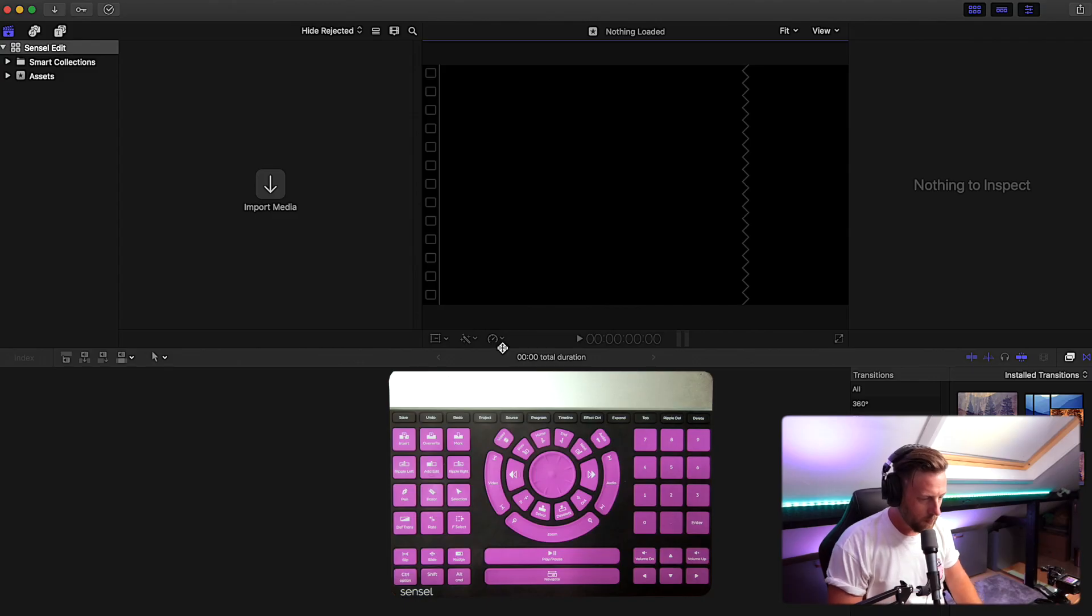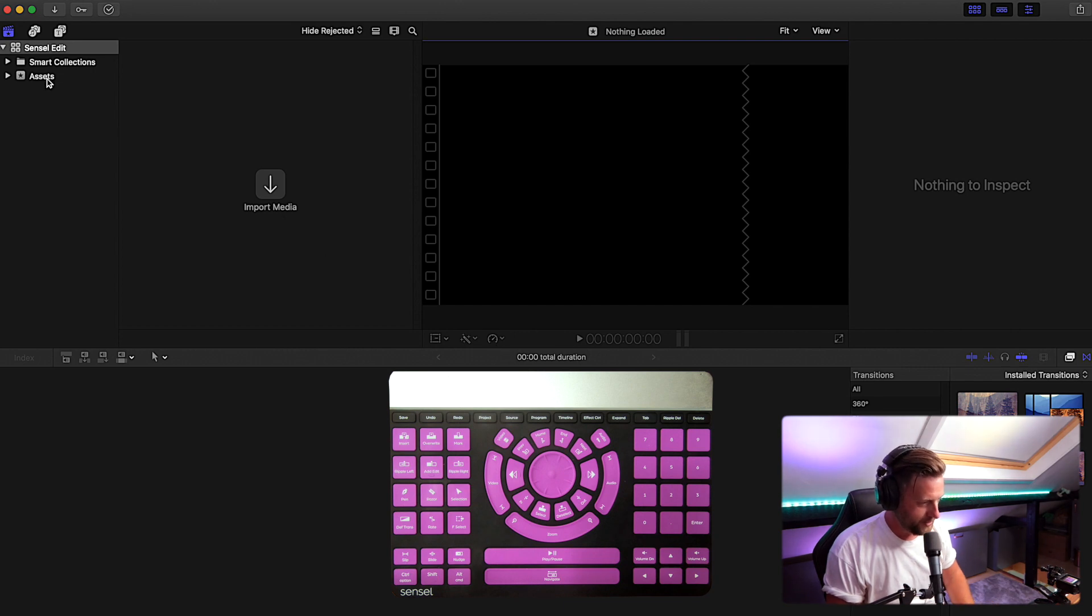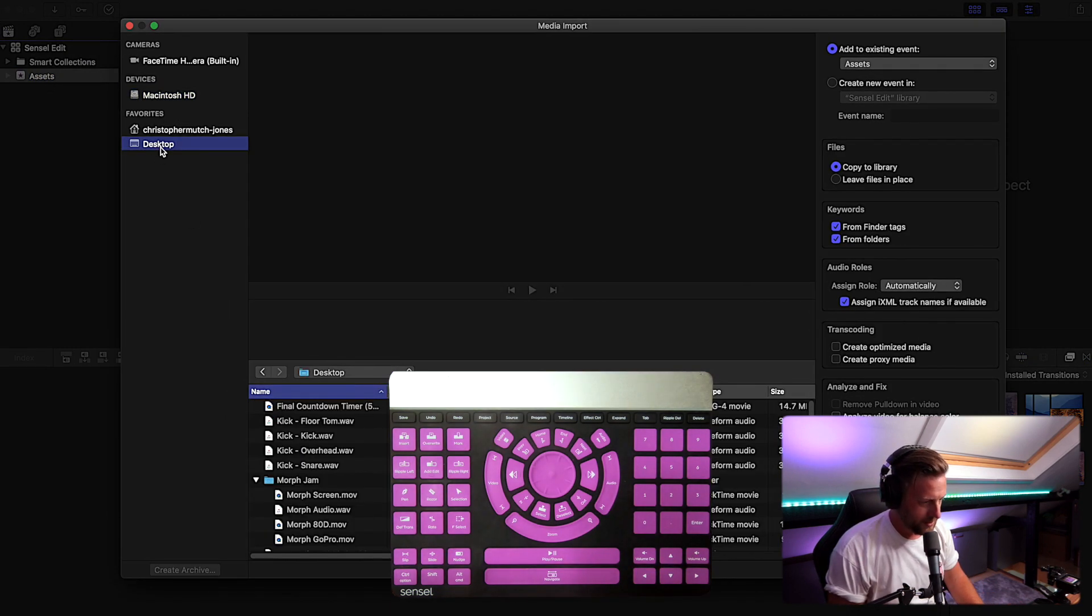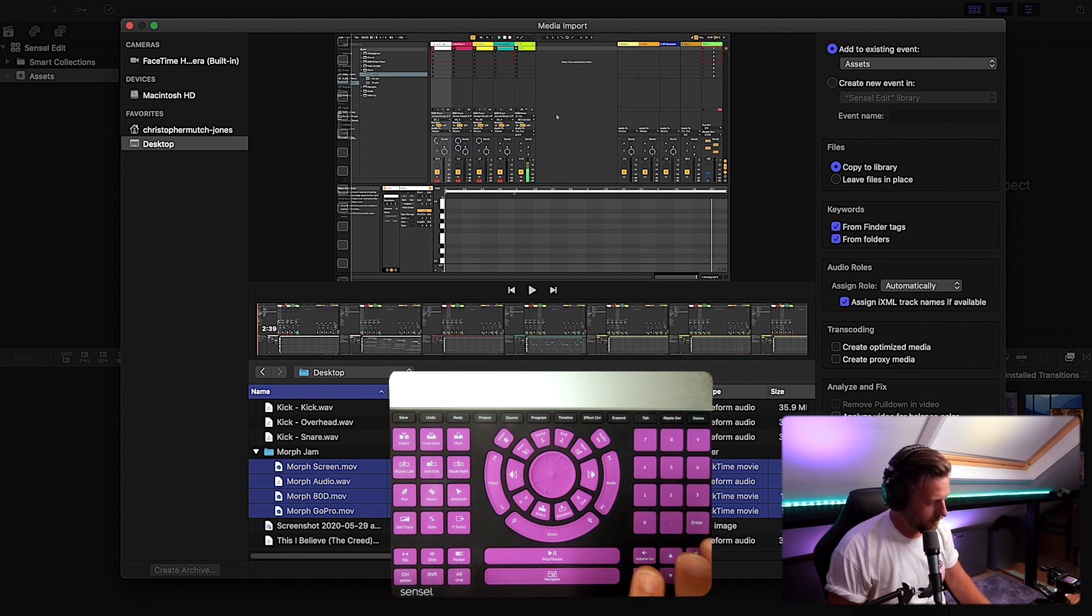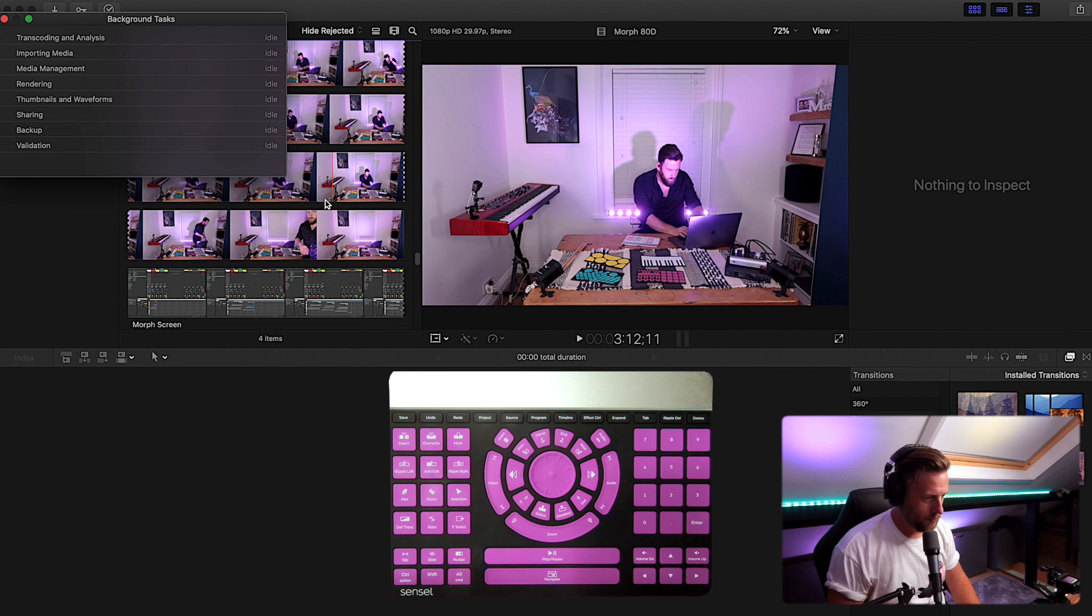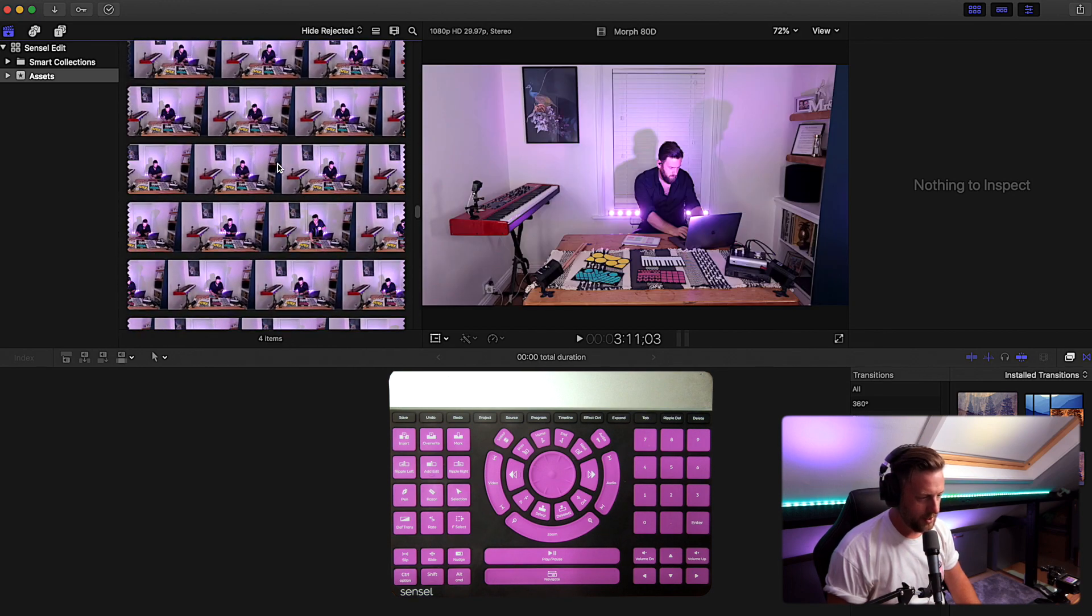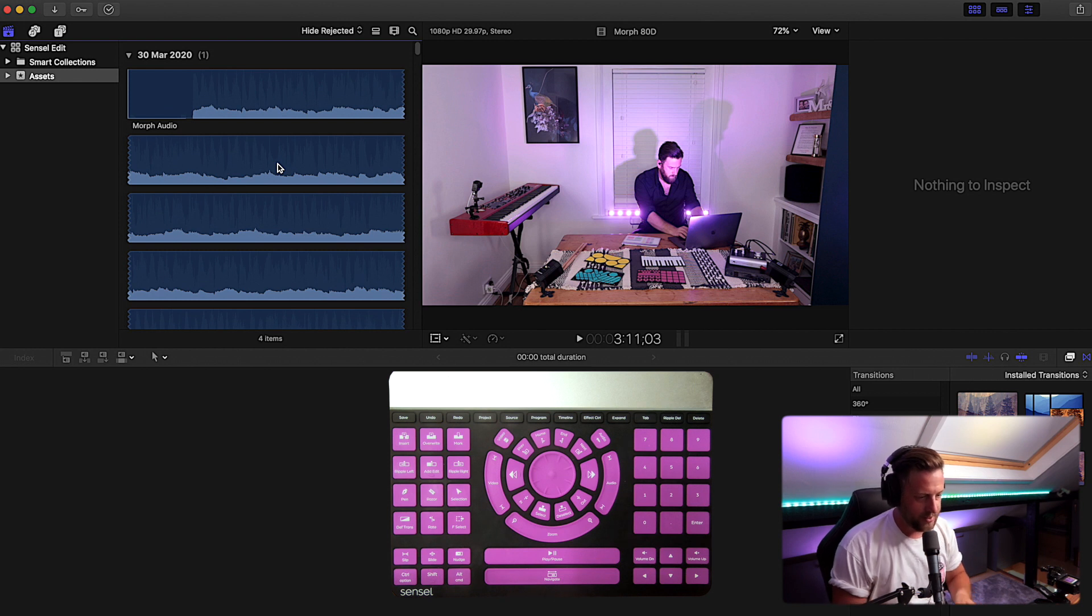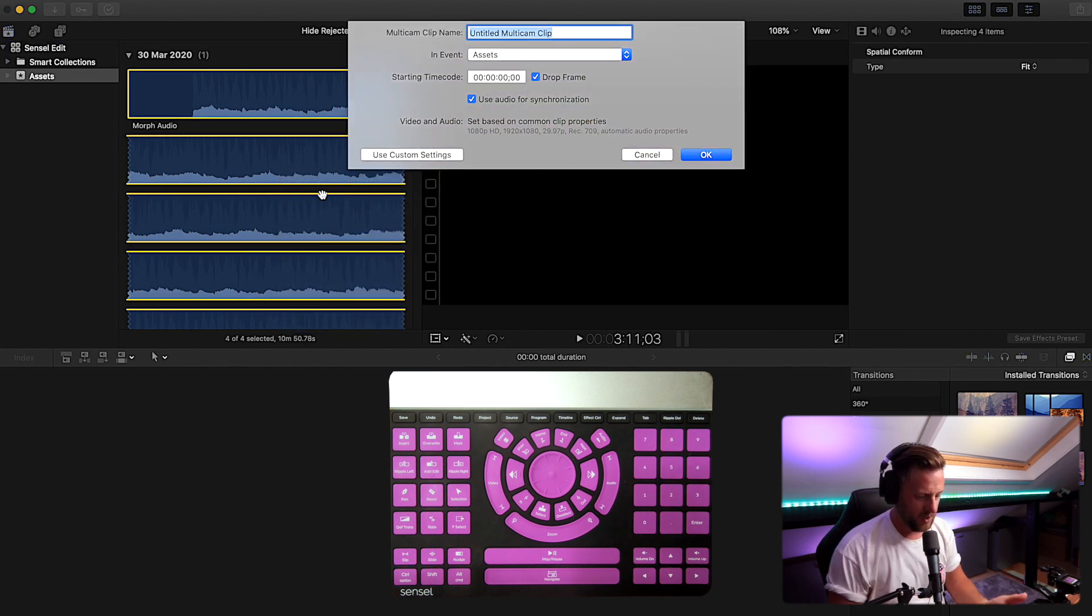I'm in Final Cut Pro now and I'm going to use the Sensel Morph to import some media into my asset pool. I'm just going to go command and source, navigate to my desktop Morph Jam, grab these four files and import them. That's all done, imported. Then I'm just going to take this and turn it into a multi-cam clip because I want to deal with this as one main clip that I edit on a really quick basis.